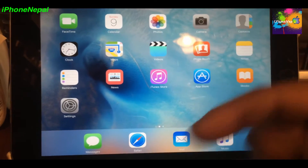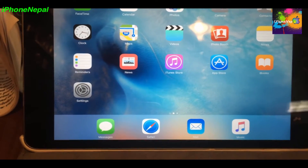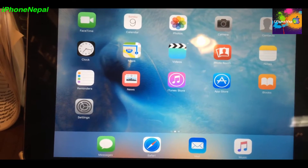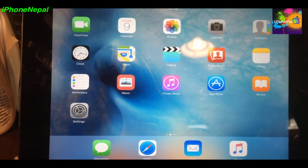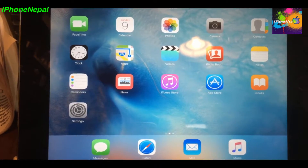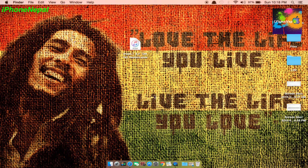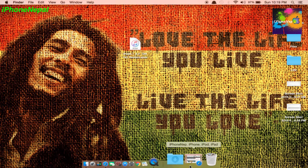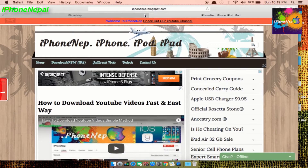To downgrade to iOS 8.4, we need a computer. First, you need to have iTunes on your MacBook or Windows PC. You also need the iOS 8.4 IPSW file. I'm using my iPad mini, so this is the iPad mini third generation 8.4 IPSW.